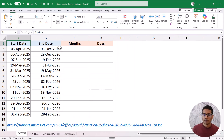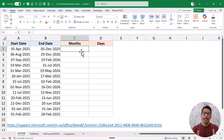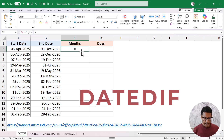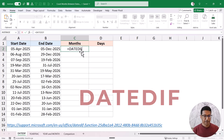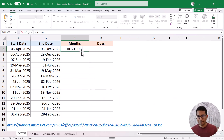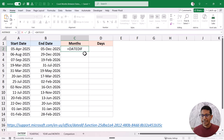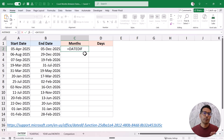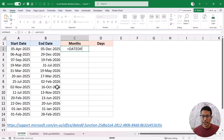I have the start date in column A and the end date in column B, and I want to count the total number of months in between these two dates. The function I'm going to use is called the DATEDIF function, which stands for date difference. When typing this function, you might have noticed it didn't show up in IntelliSense, because this is one of the undocumented functions in Excel.